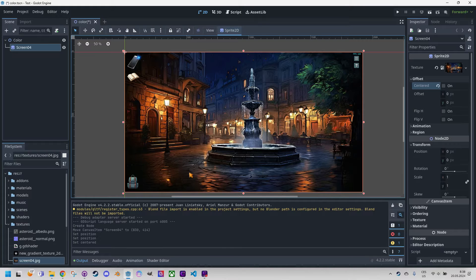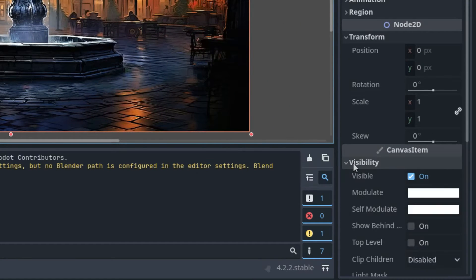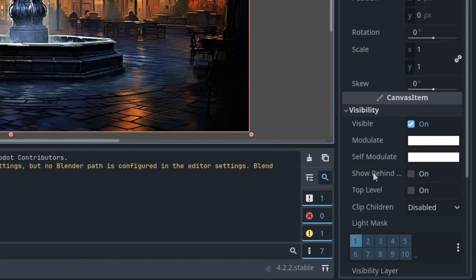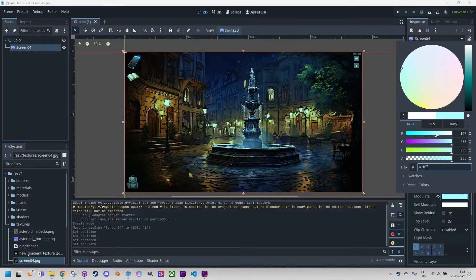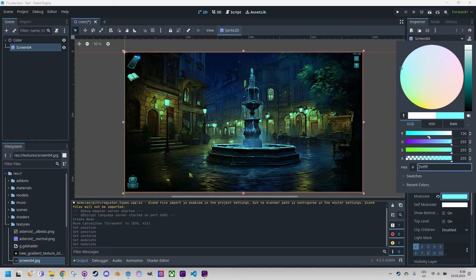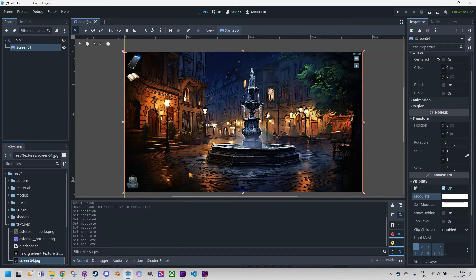I mentioned the shader, but first let's show how we can modify colors directly in the inspector. In the canvas item section, if we expand visibility, we can see properties 'modulate' and 'self modulate'. The difference is that self modulate changes colors only for the selected node, while modulate does the same for all child nodes. Let me click modulate and do some changes — I'm getting rid of the red component so we can see how the image turns bluish-green. Godot makes it easier by showing the resulting color directly in the slider, so we can make it nicely purple, and so on.